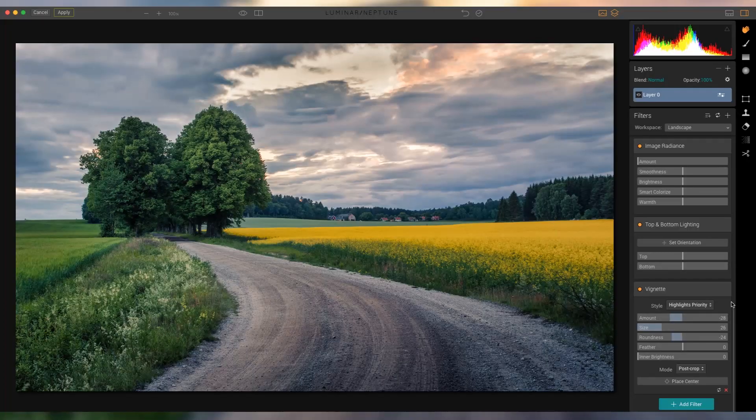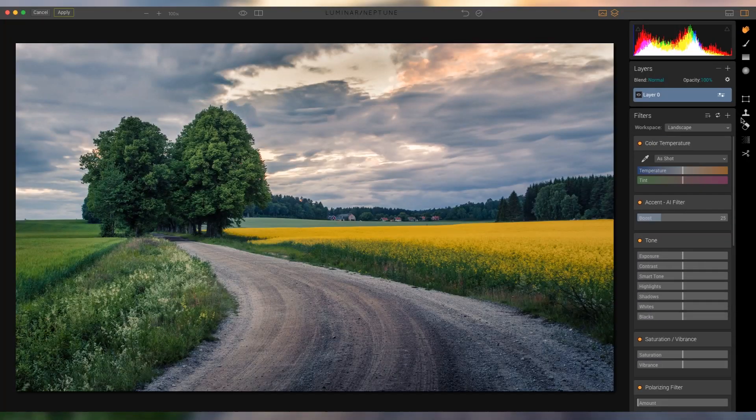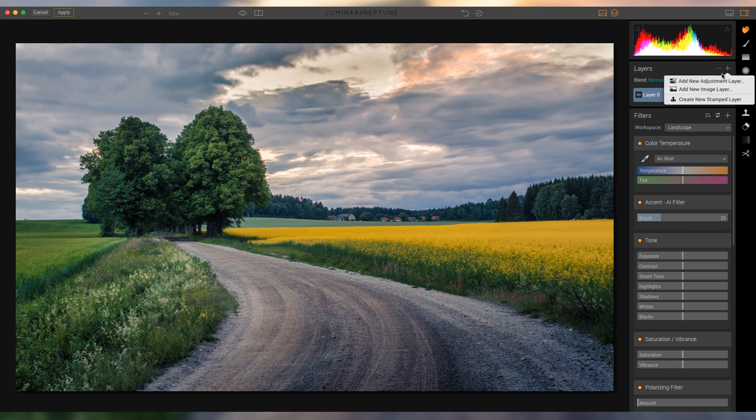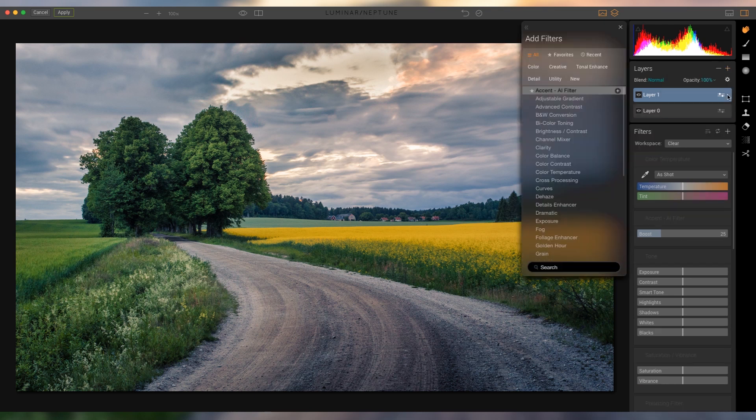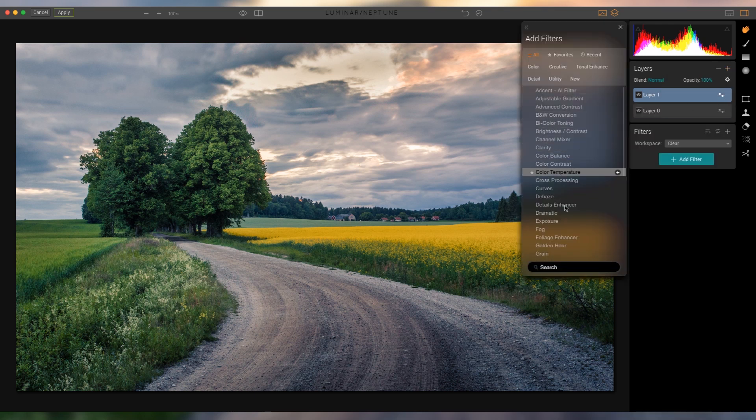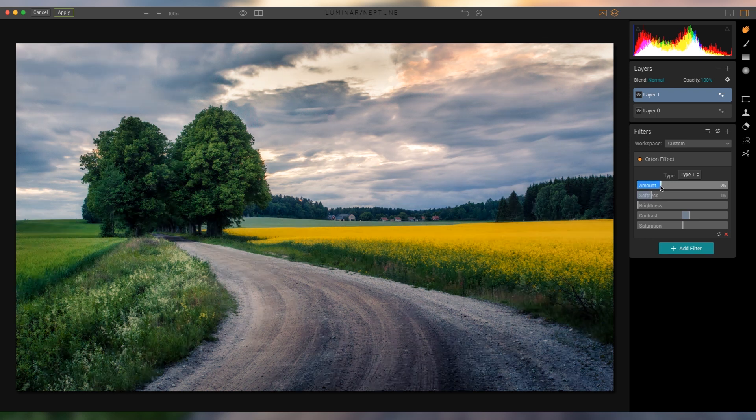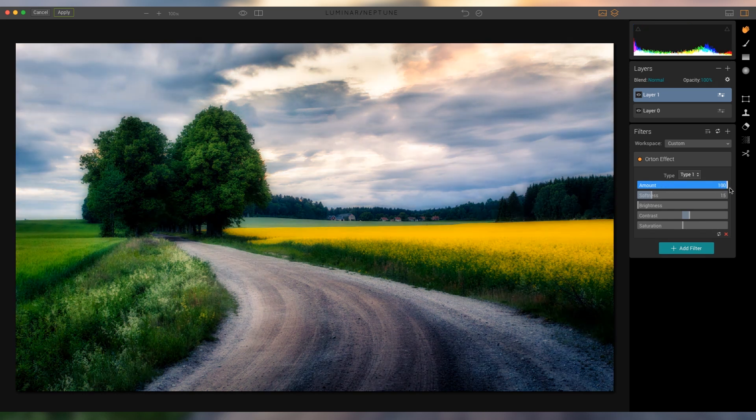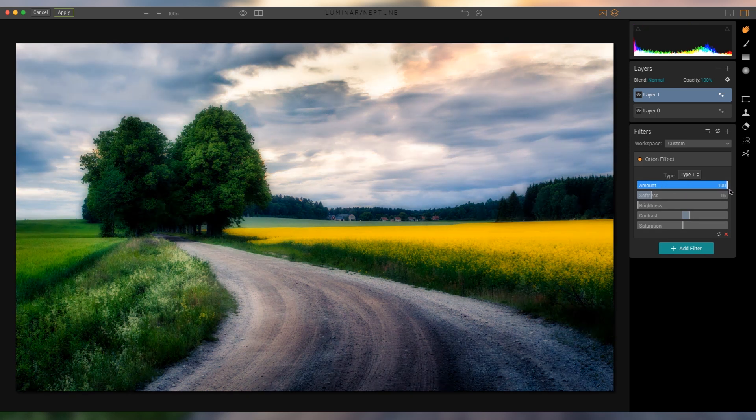And now, what I wanna do for the most part, let's just quickly add a new adjustment layer and search for the Orton effect. So what the Orton effect is, is actually kind of a very pleasing blur. And let me just show you here, as I bring the Orton effect to the right.